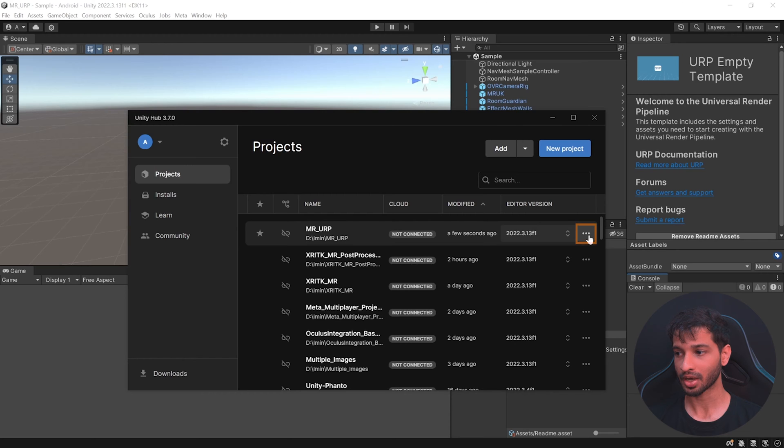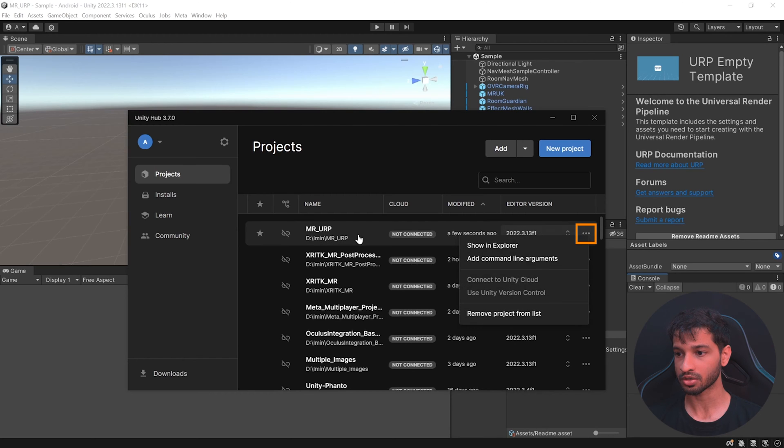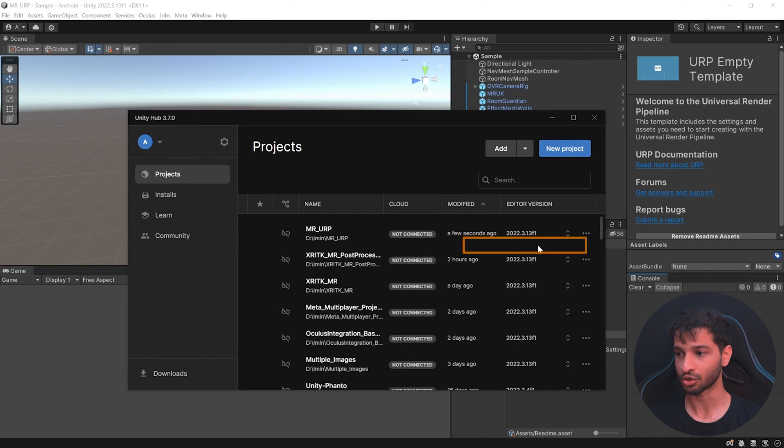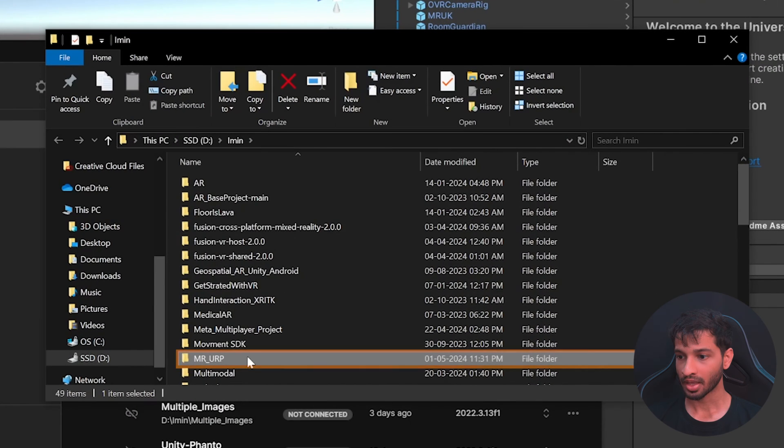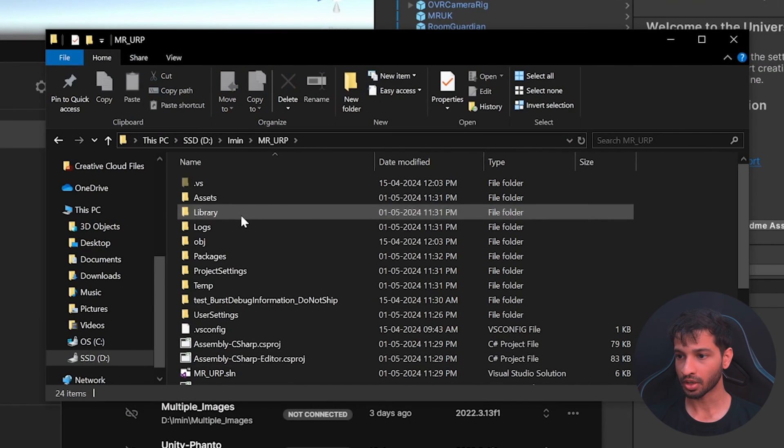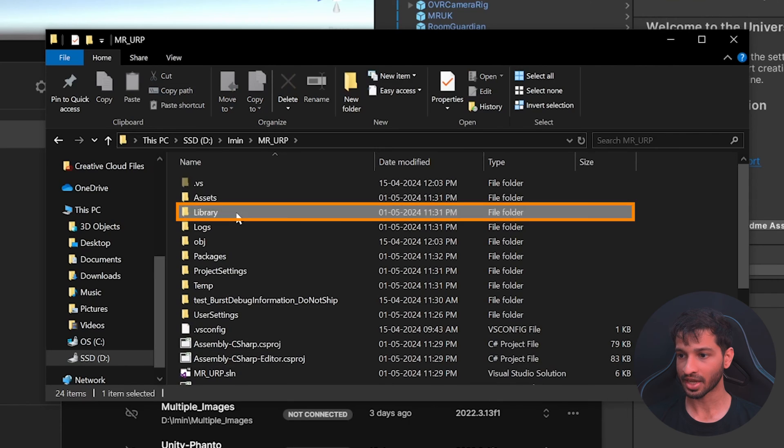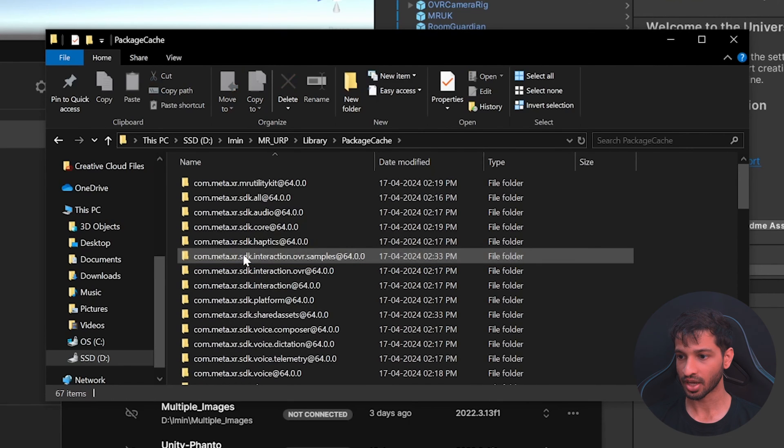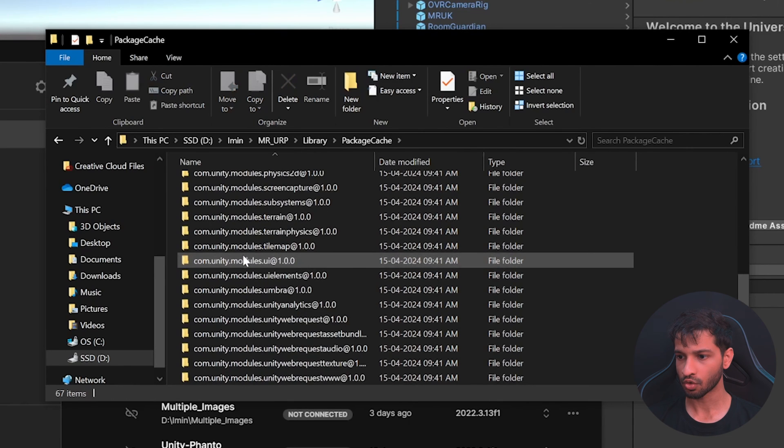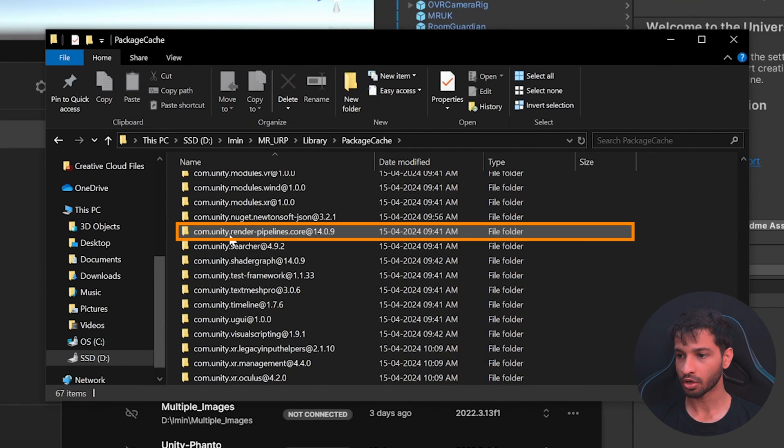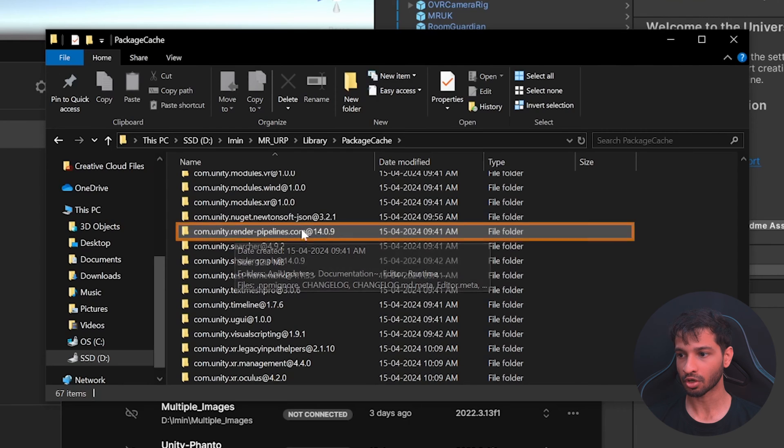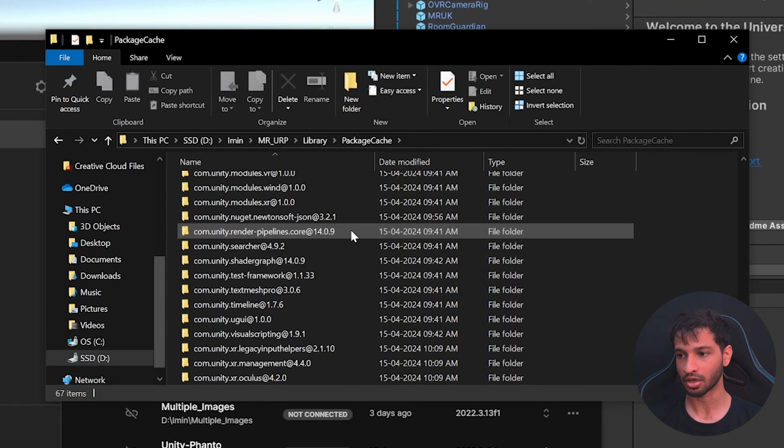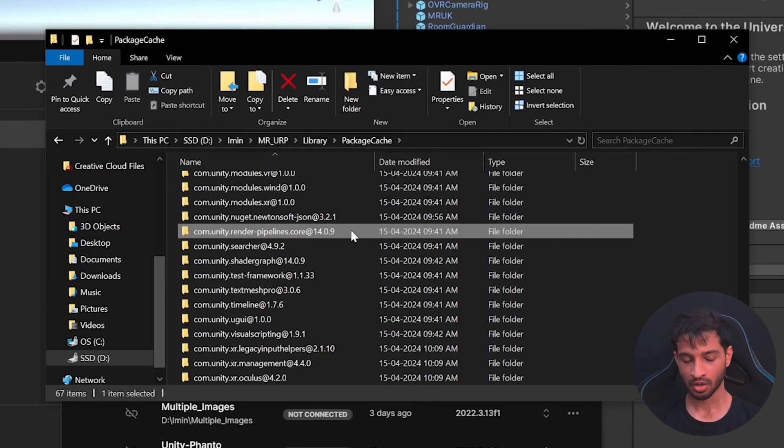Open your Unity Hub and click on the three dots of the project where you're using post-processing, then click on show in explorer and open the folder. Go inside libraries, package cache, and look for com.unity.renderpipelines.core and the version of URP that you're currently using. Copy this folder.